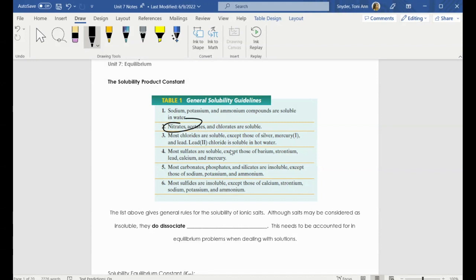We also have this other list of rules, so you can determine whether or not something is soluble by looking at some general solubility guidelines. Some chlorides are soluble, like it says for number three, but silver chloride is not soluble, mercury one, and lead chloride compounds are not soluble. So we can determine those by looking at these solubility guidelines or rules.